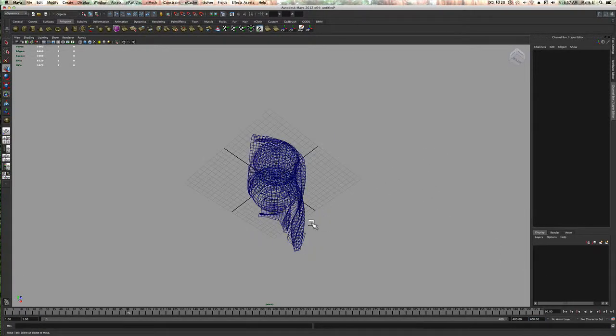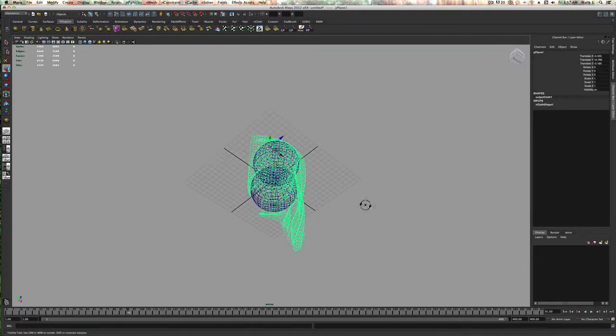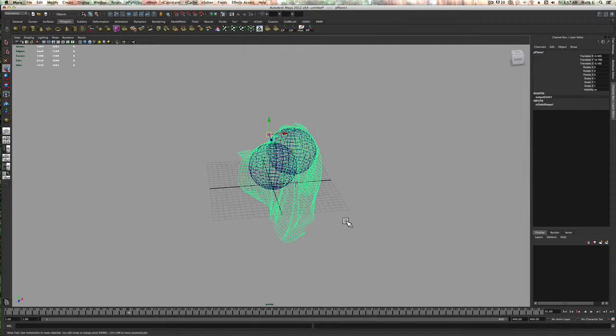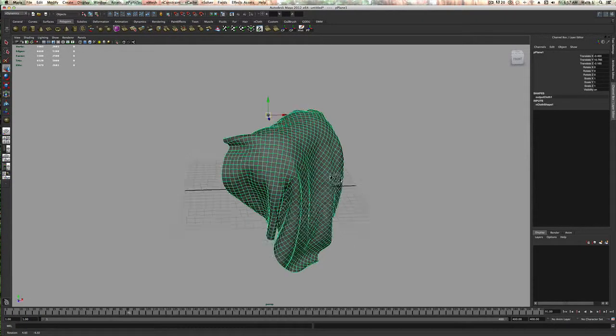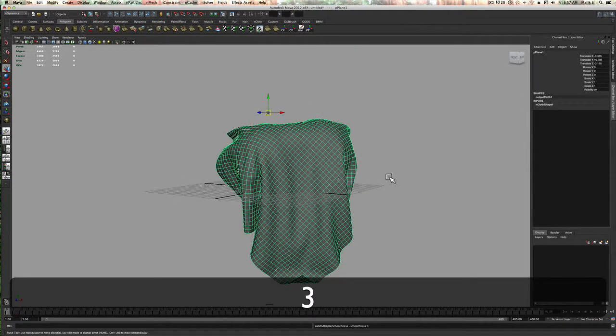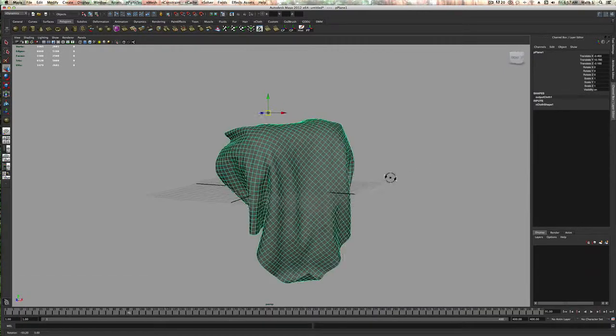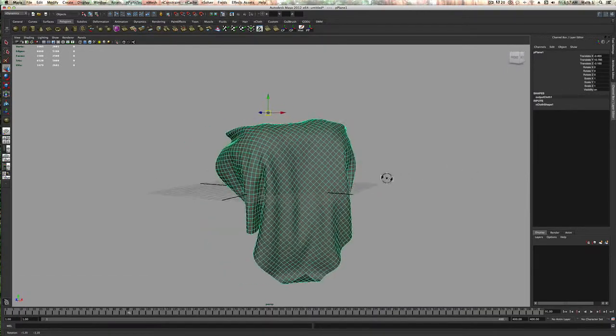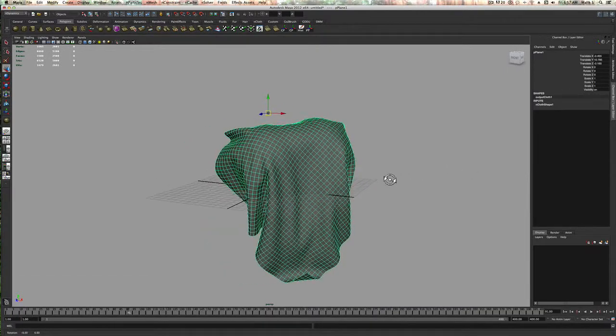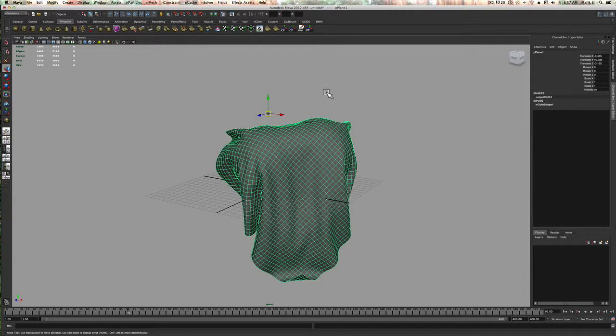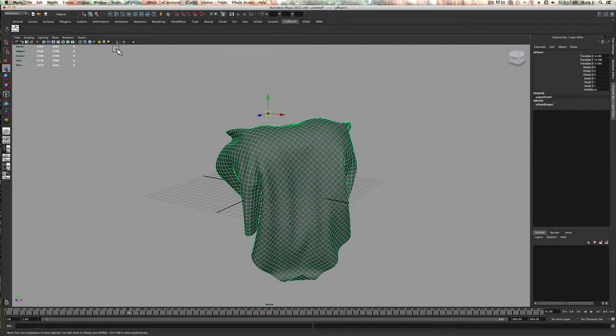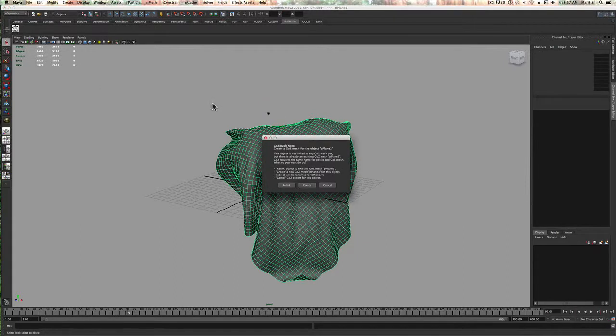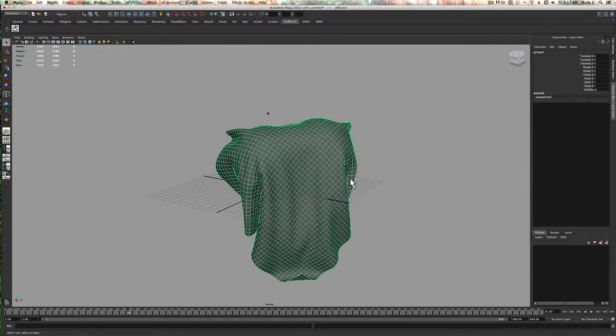I'm going to select the cloth, hit number five. Now from there I am going to go to the GoZ, and I've talked about this before. You all should have this GoZ button. It's going to send it to ZBrush.